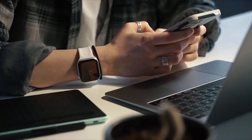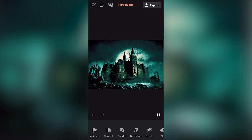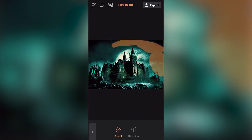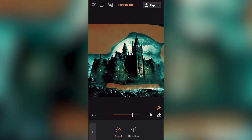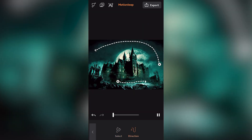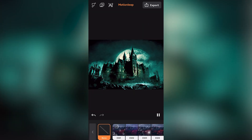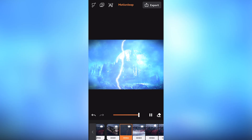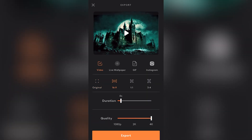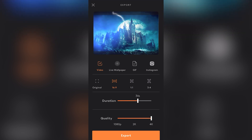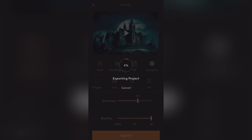Let's recreate the opening scene from my short. In Motion Leap, tap Animate and brush the desired area to add movement. Use the arrow button to indicate the flow direction, then hit Play to see your image come to life. For lightning effects, browse the haunted horror section. When you're satisfied, tap Export — select 16:9 aspect ratio, choose a video duration of around 45 seconds, and export it in 4K. Then Airdrop the videos back to your Mac.